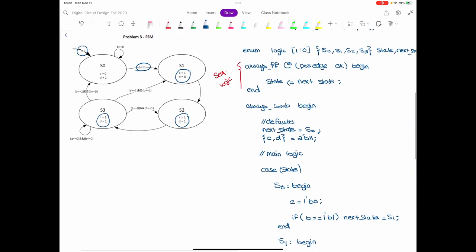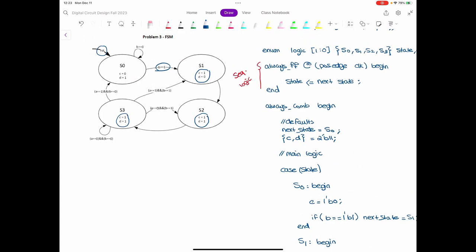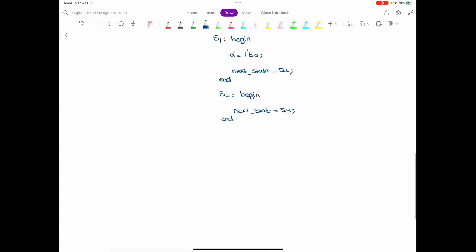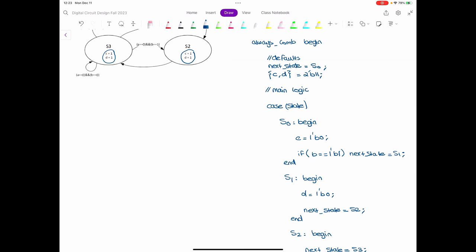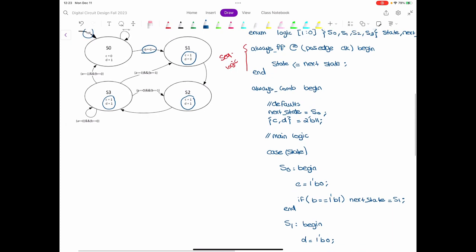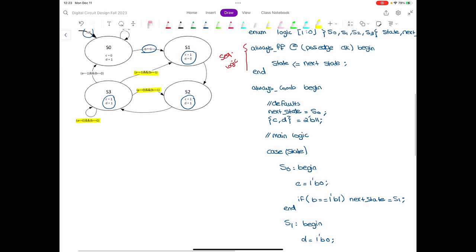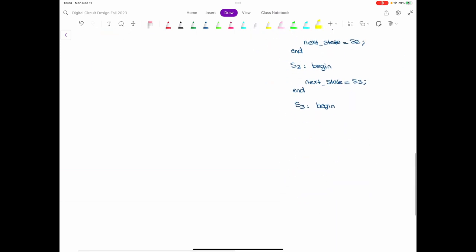The state with the most conditions is state S3. In S3, the outputs are 1 and 1 — the same as the default — so nothing needs to change for outputs. But for A and B there are different transitions: if A and B are both 0 we stay in S3; if A is 0 and B is 1 we go to S2; if A is 1 and B is 1 we go to S1; if A is 1 and B is 0 we go to S0. So I'll write another nested case inside S3 based on A and B.